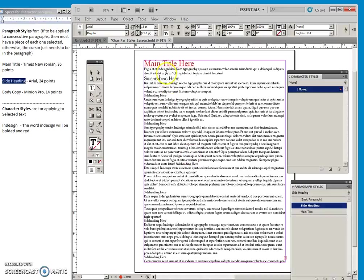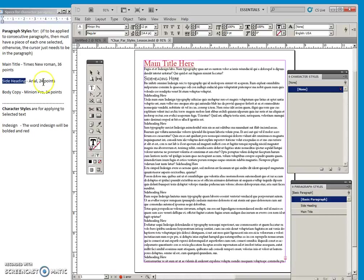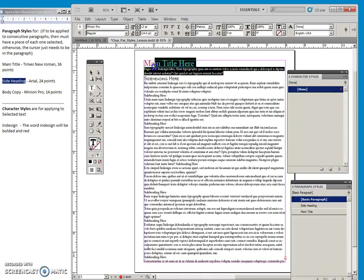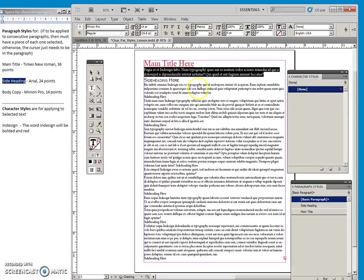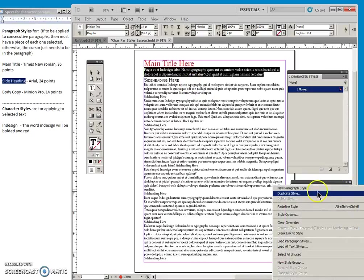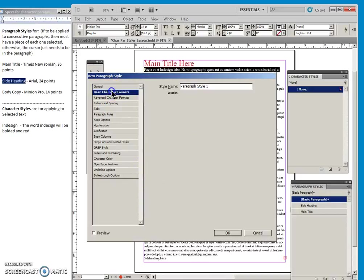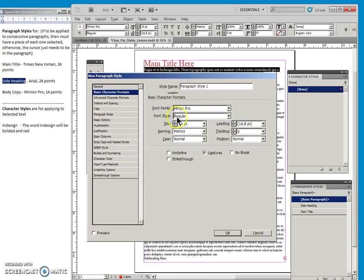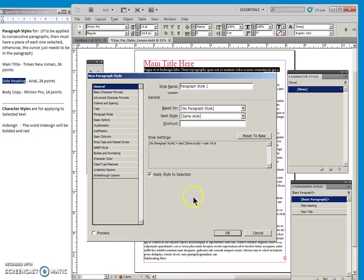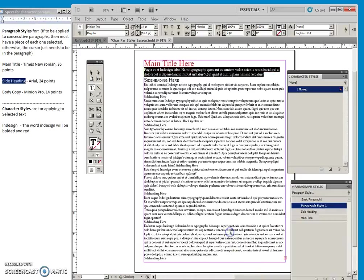Now for the body copy. So we will say Minion Pro 14. So just one little change here. And then we would come over here. And again, we would have the style, make sure it's applied. All the formats that we used will be here already. And we can just make sure that it's applied and say okay.